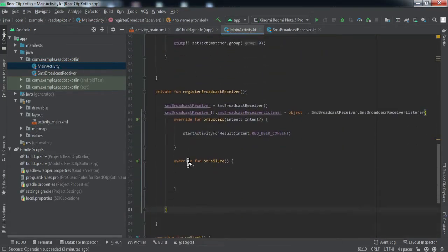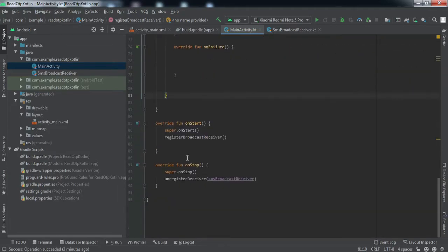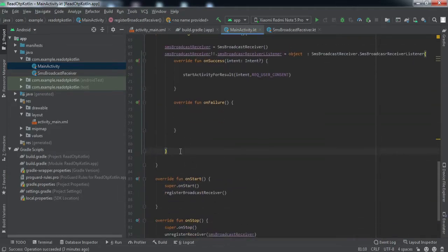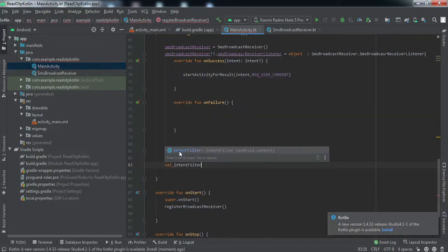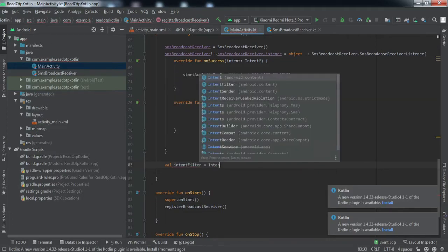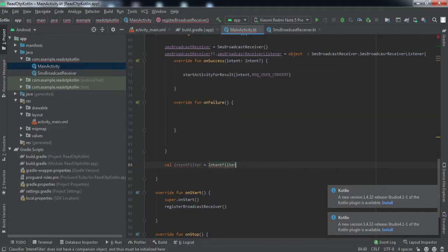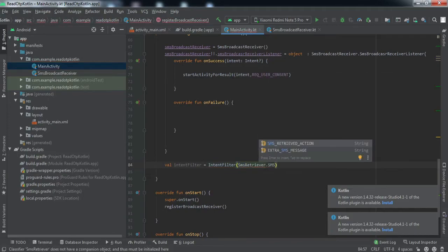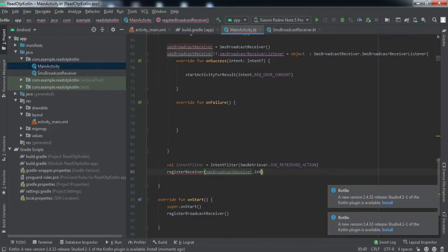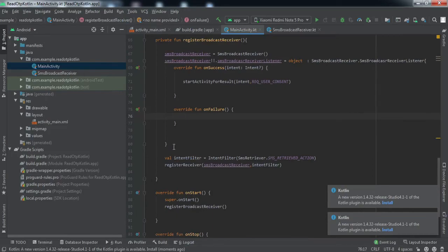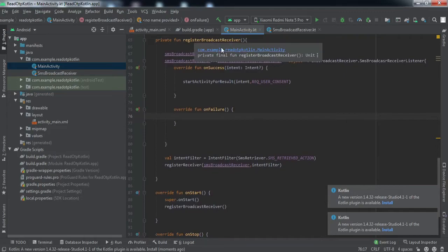Make sure to also declare an IntentFilter with SmsRetriever.SMS_RETRIEVED_ACTION and register it inside registerBroadcastReceiver. These two lines are important — don't miss them.